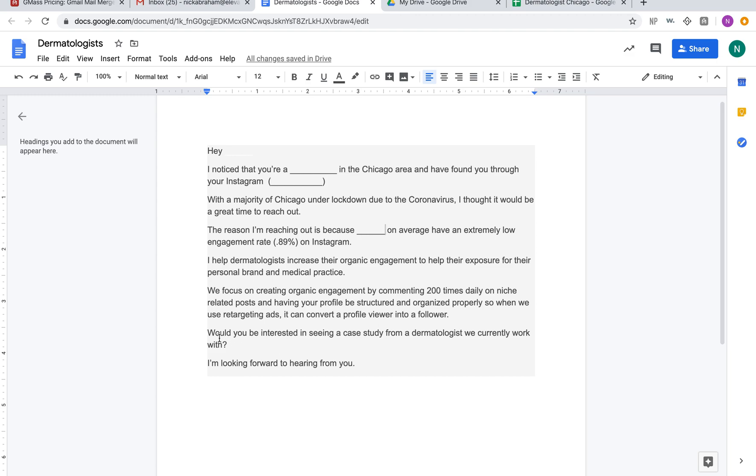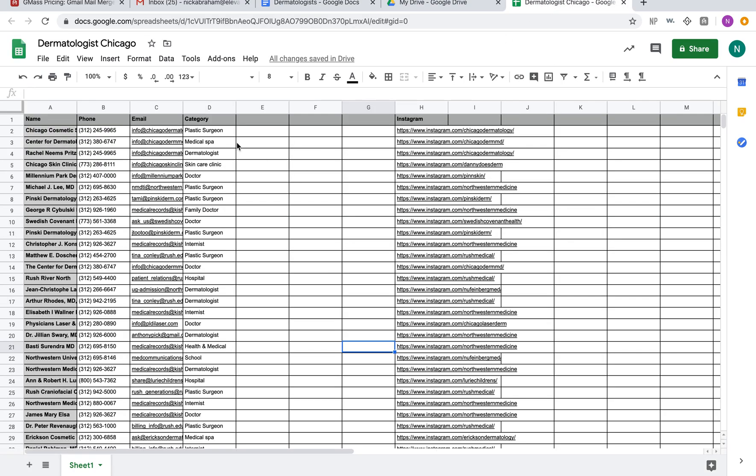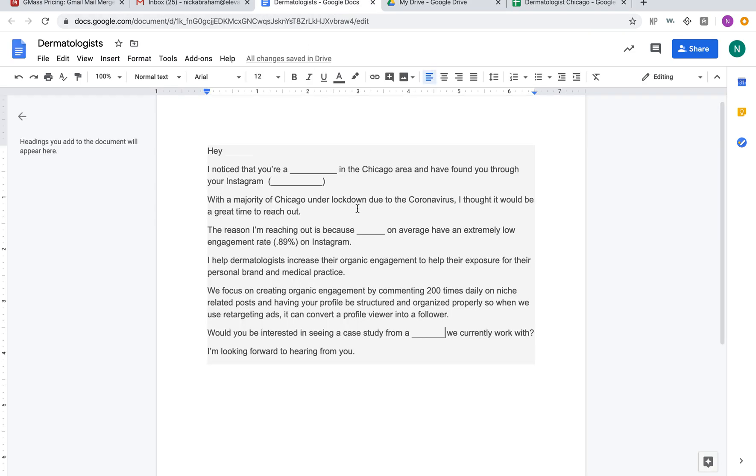You always have to have a call to action: 'Would you be interested in seeing a case study from a' and I'm going to have the category right here 'we currently work with?' The reason I'm saying that category right there is because we work with plastic surgeons, doctors, and dermatologists, so the script works with all of them because we have case studies for all of them. But once again it's all according to your business and what your needs and structures are.